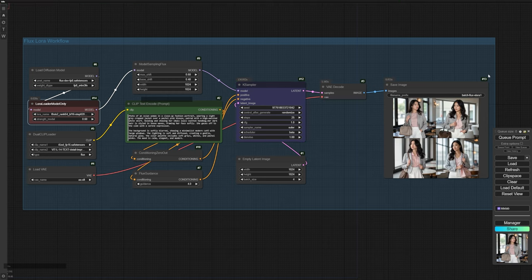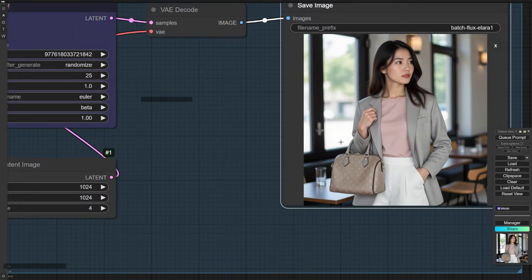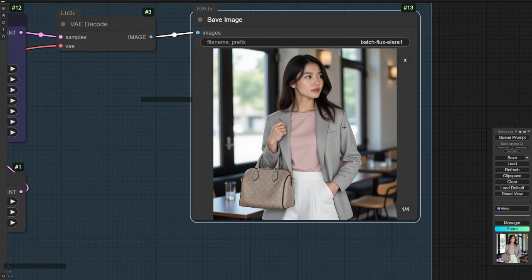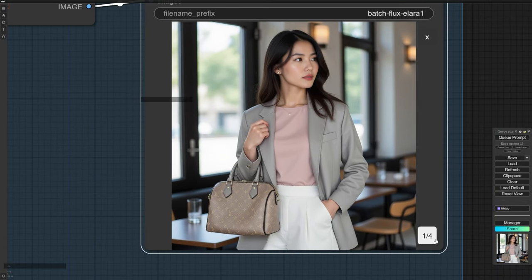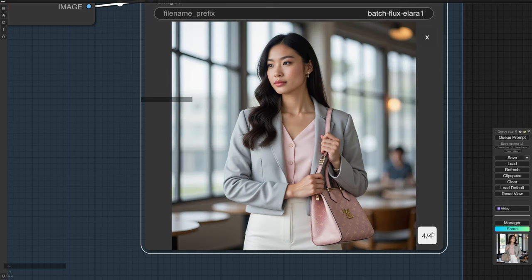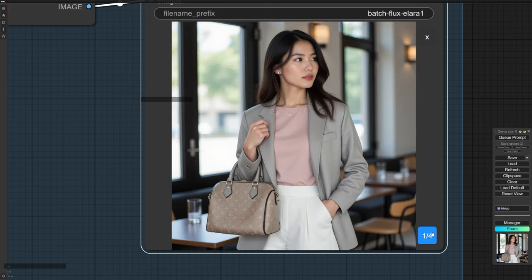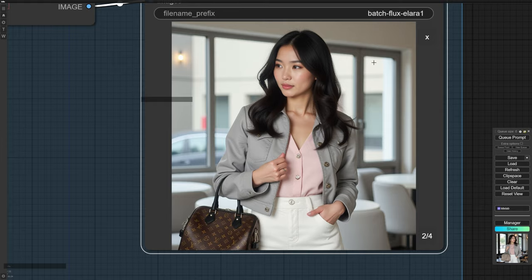After adjusting the LoRa Strength, I generated new images, and the results showed a noticeable improvement in quality. However, only the second image managed to capture some of the characteristics of the Louis Vuitton handbag, and even then, it wasn't quite what we were aiming for. To further improve the results, I would recommend lowering the Network Alpha value to around 16, which would make the learned features more subtle. Additionally, enhancing the dataset by using higher quality images, adding more samples, and increasing the training steps to around 3000 would likely yield better results.